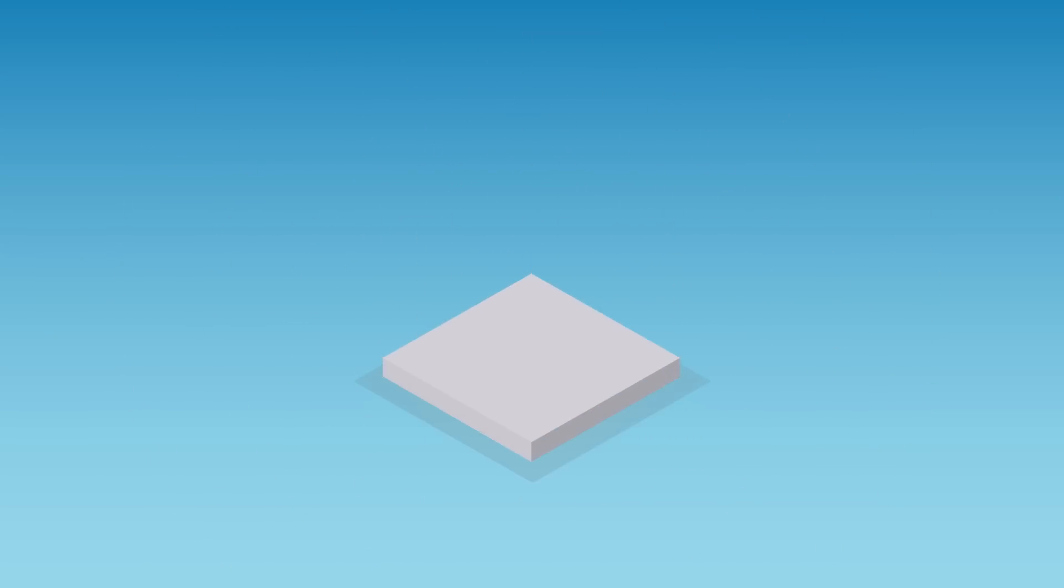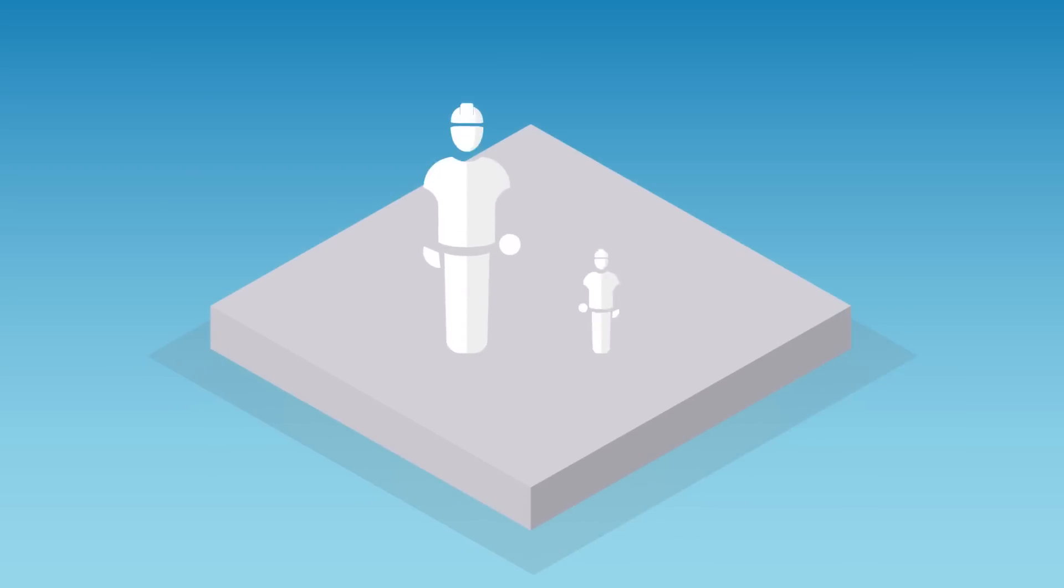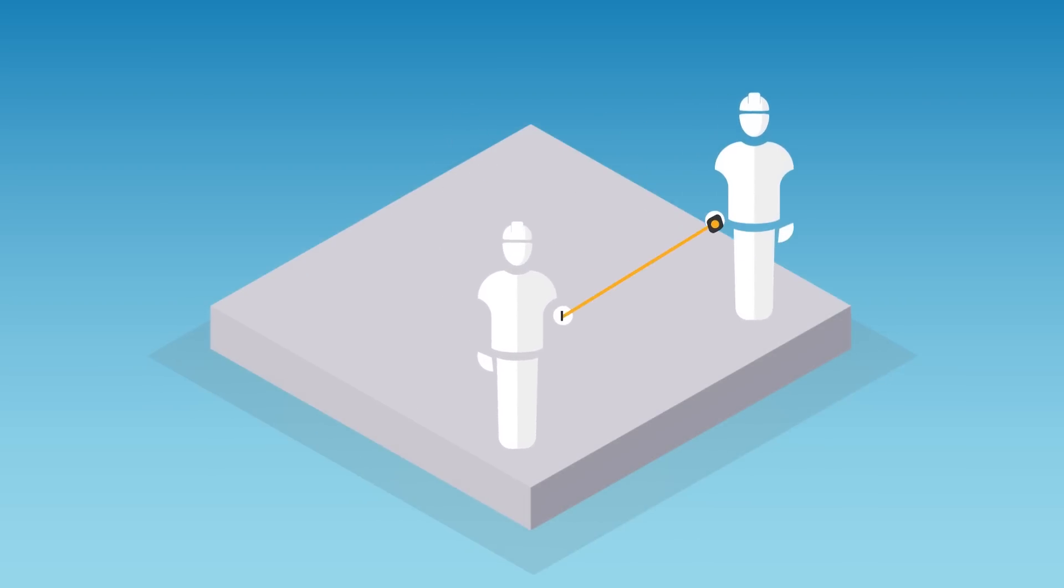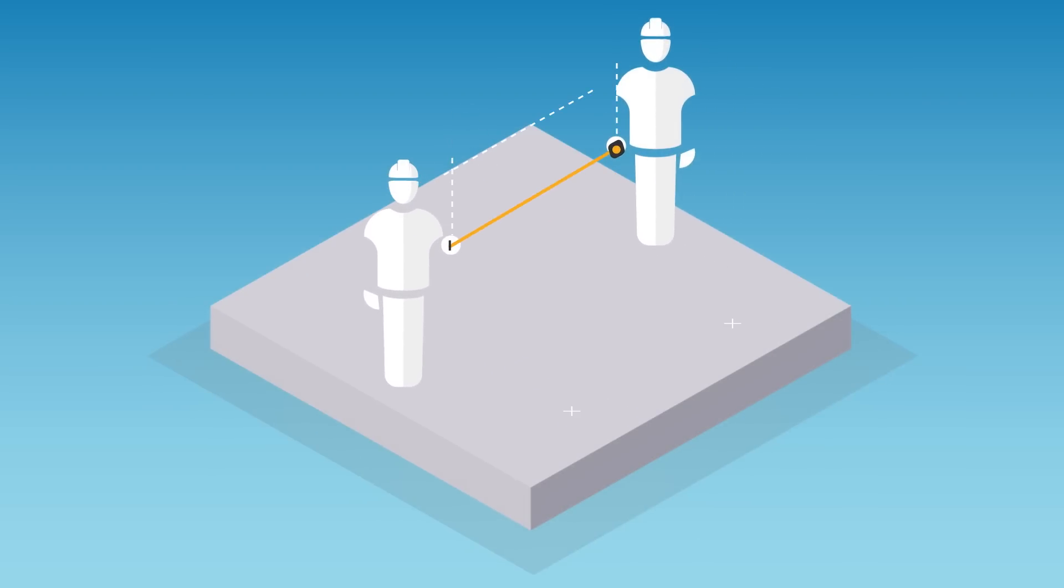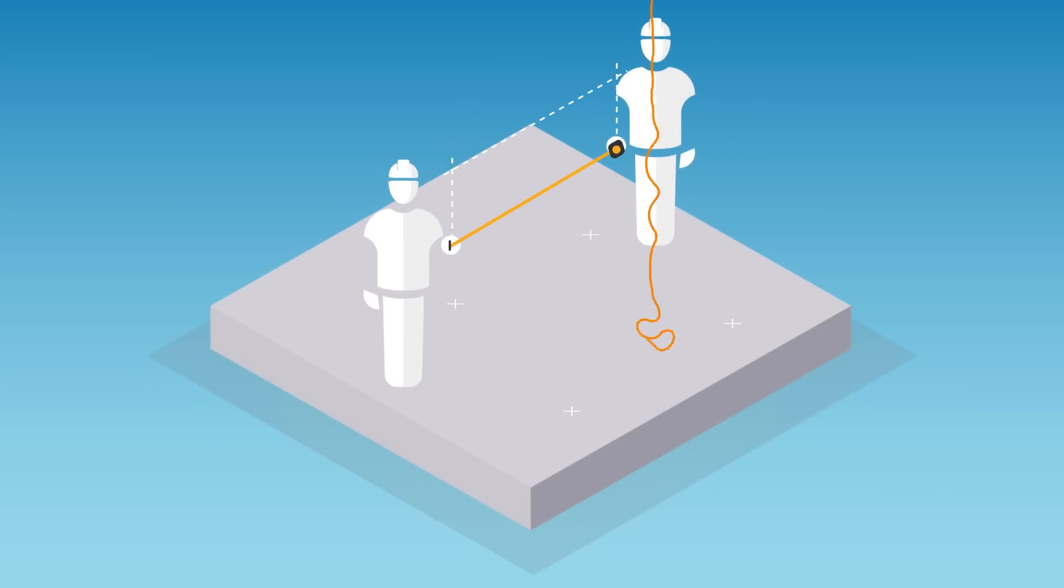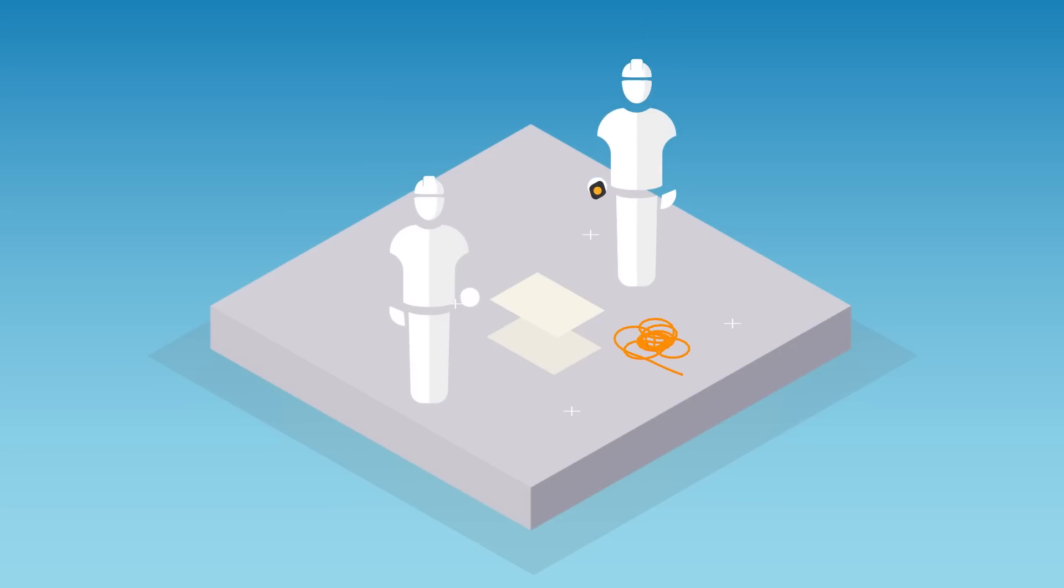However, when it comes to translating this data to the field, contractors still rely on manual methods of laying out, such as tape measures, string, and printed plans.